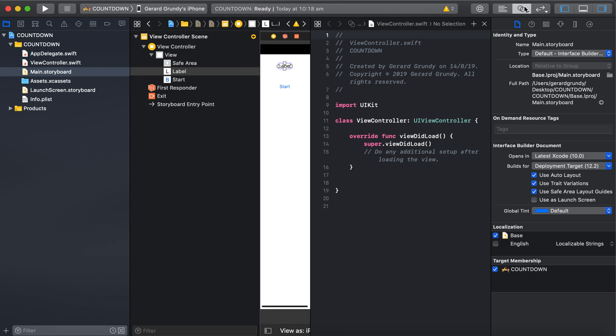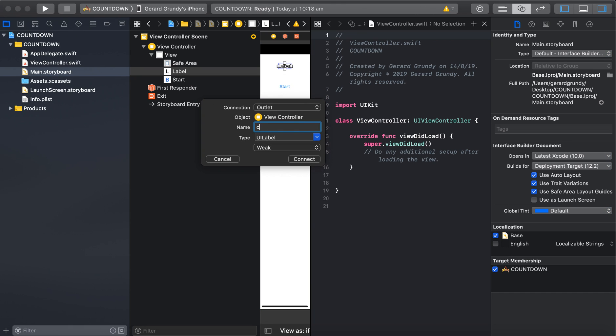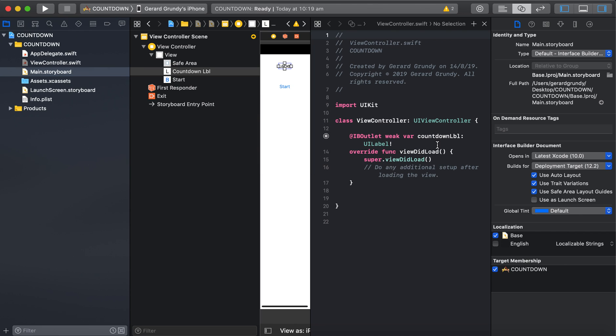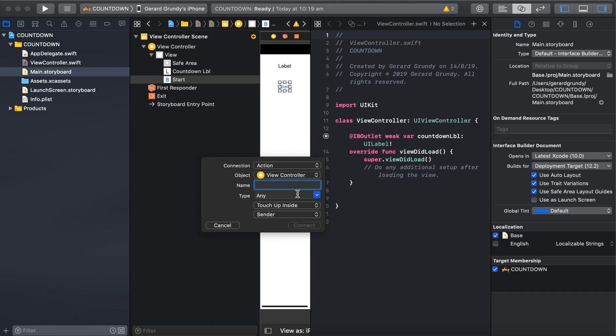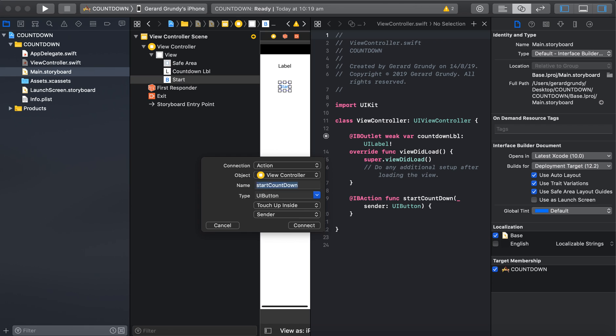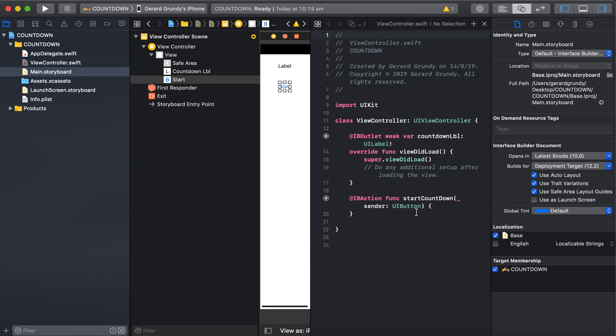So next, connecting our UI elements to our code. Countdown. Label. And our start button. Action. Set this to button. Start. Countdown. I'll call it. Connect that.